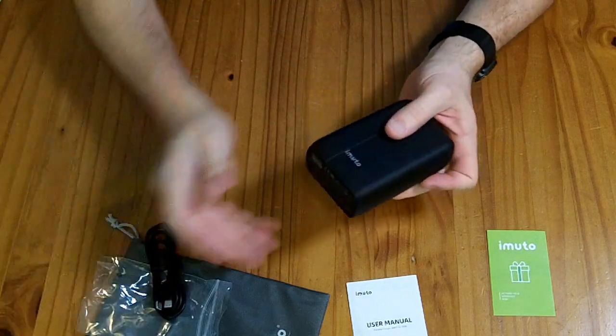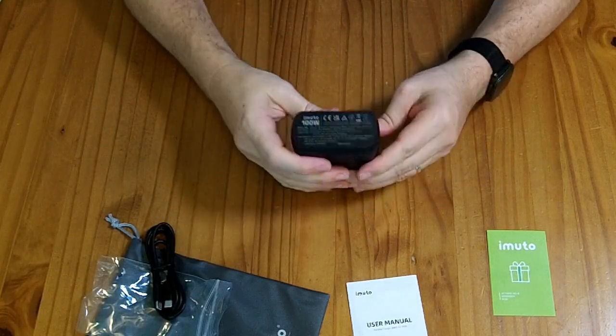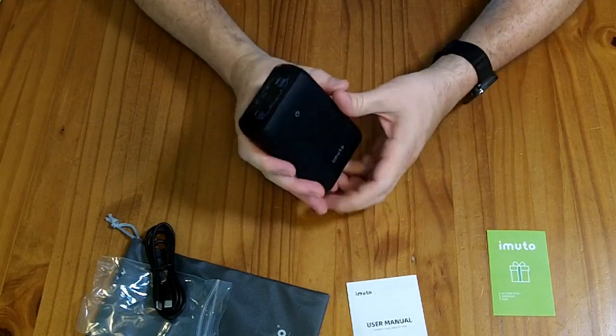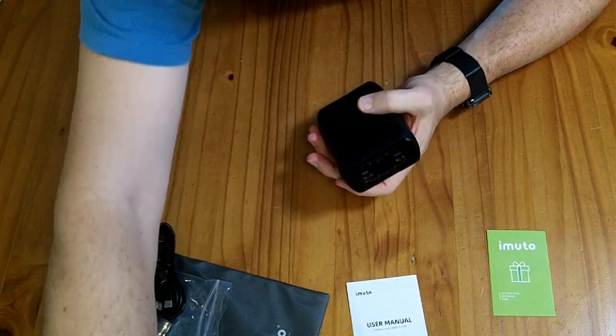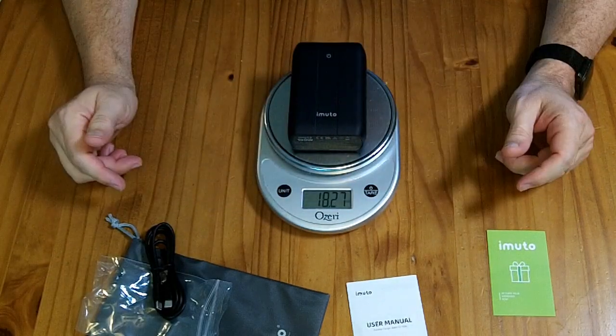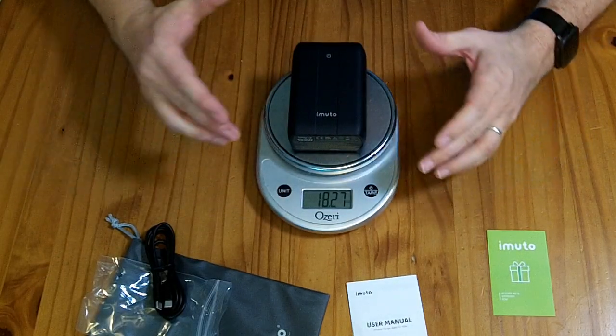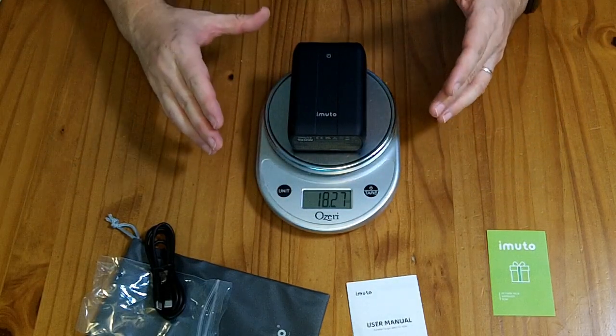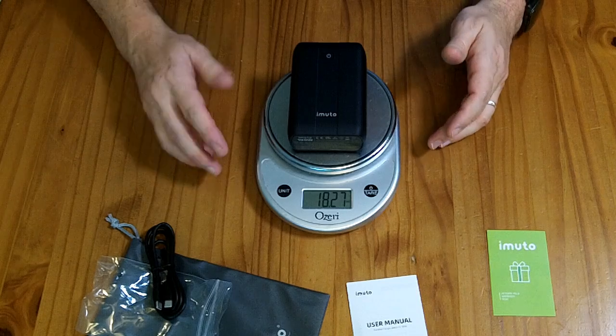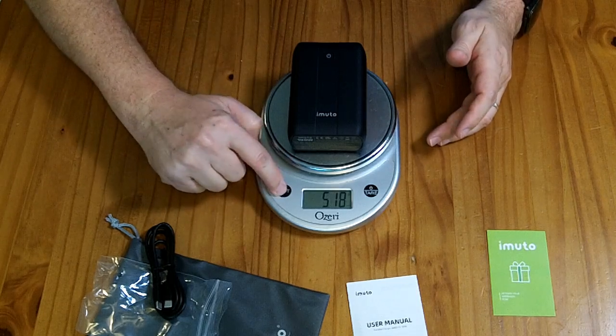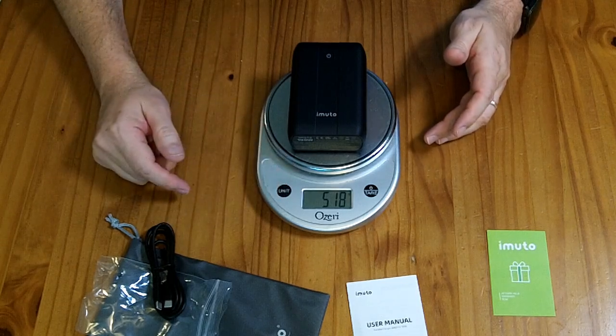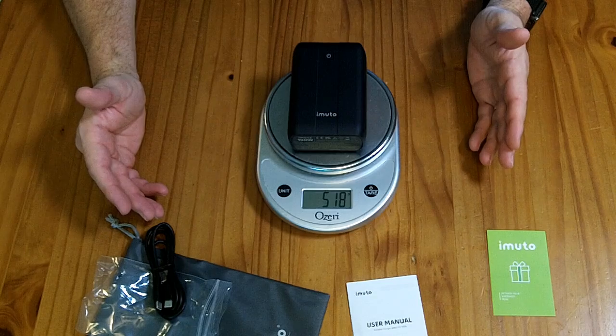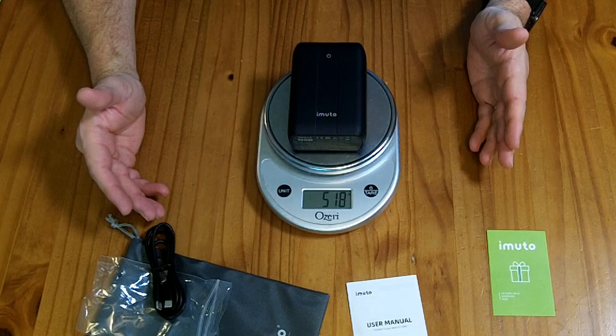This is a brick, it's thick and pretty heavy. It weighs in at more than a pound, 18.3 ounces or half a kilogram, 518 grams.